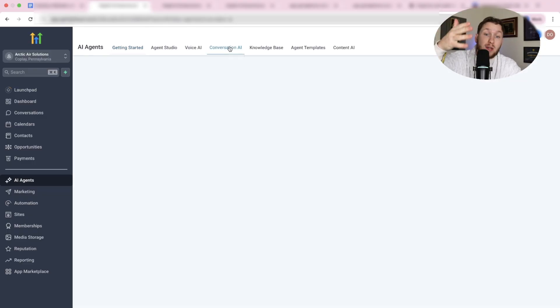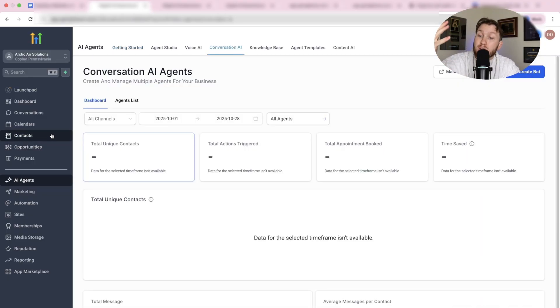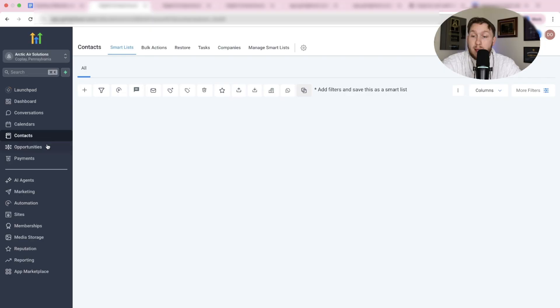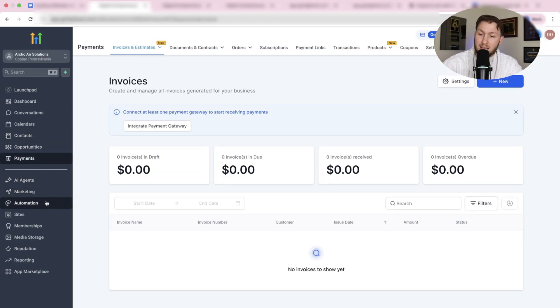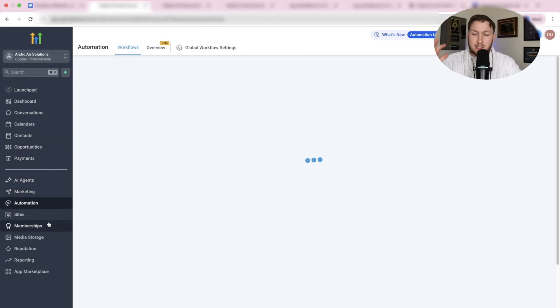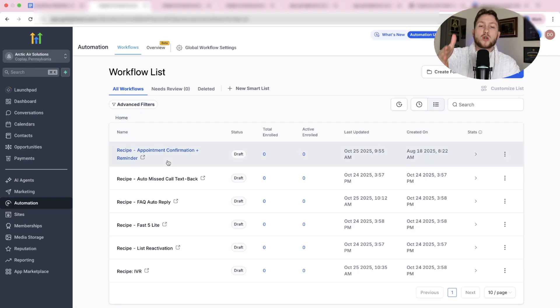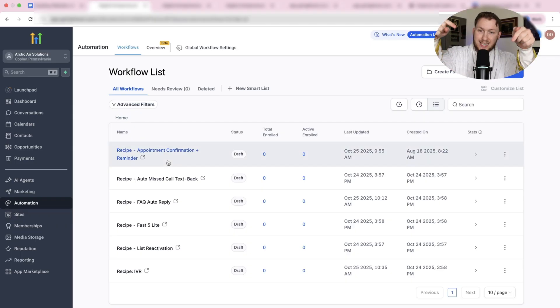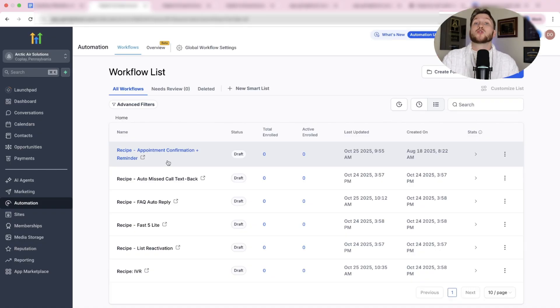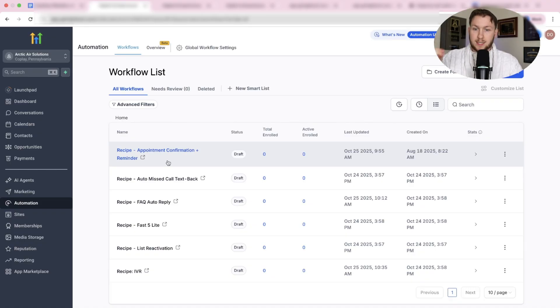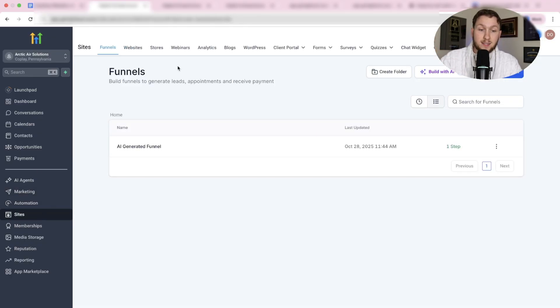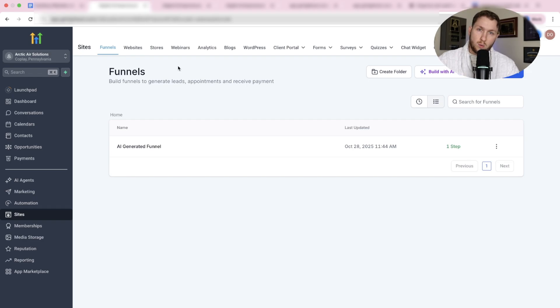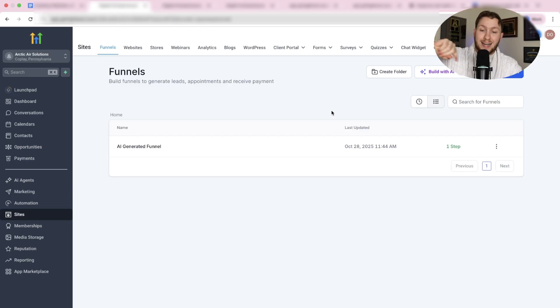Literally everything you could possibly need for a business is in here. So this will always be the best AI website builder you can have because you can do so much more with it. If you see other things and you're like 'that website builder may be better with the AI stuff,' just remember that it's only giving you a website and that's not enough. You need all the other tools to wrap it because that's what's going to keep business owners paying you again and again and again.